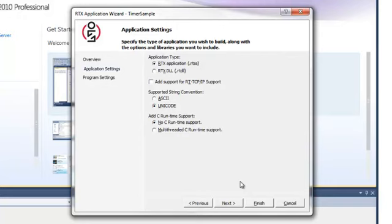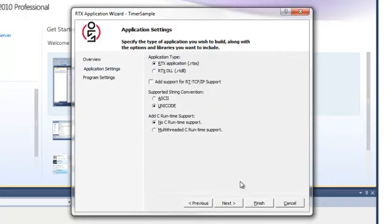For this example, we will build an RTX application. In this screen, you can also specify a string convention and optionally add support for RT TCPIP, and RTX-provided support for the Microsoft C runtime library, of which RTX supports a subset.